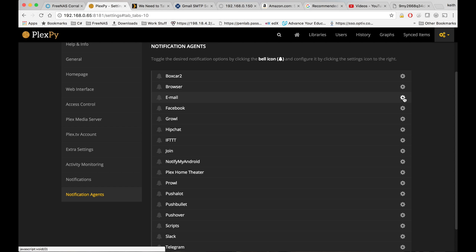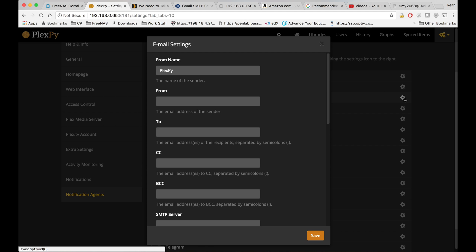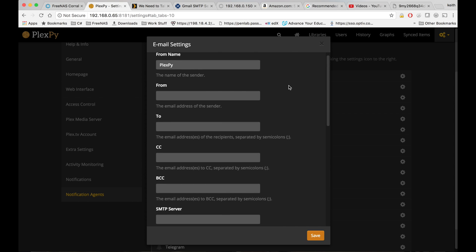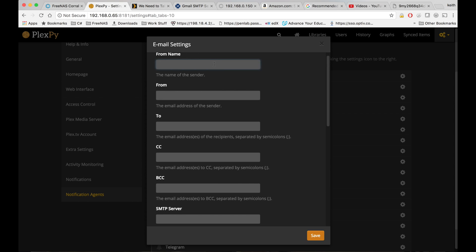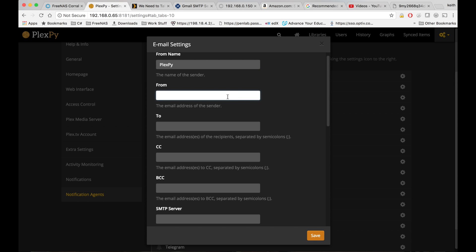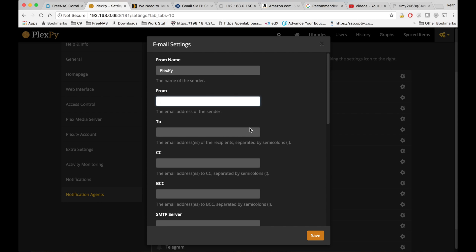I'm going to click right here. From name, we can leave that as PlexPy. From, put your Gmail address in the to box.